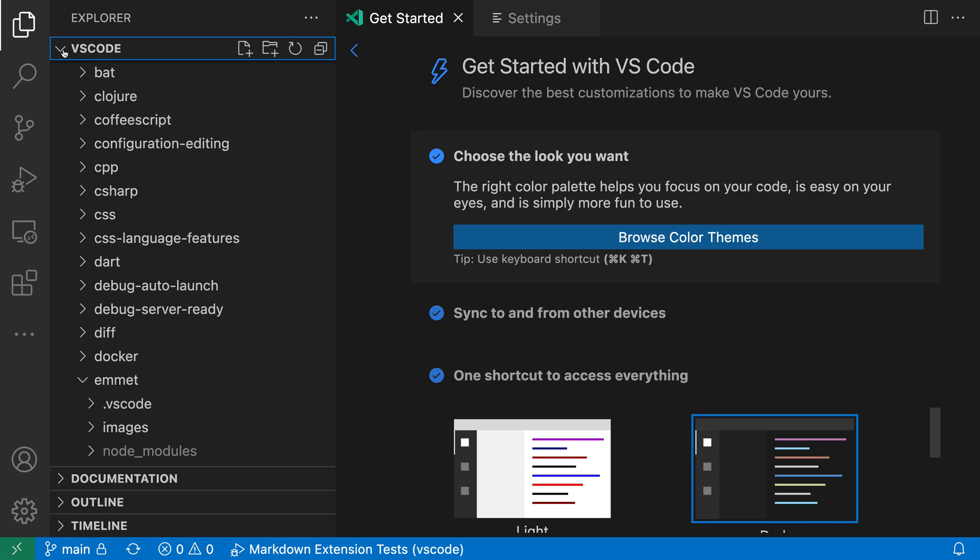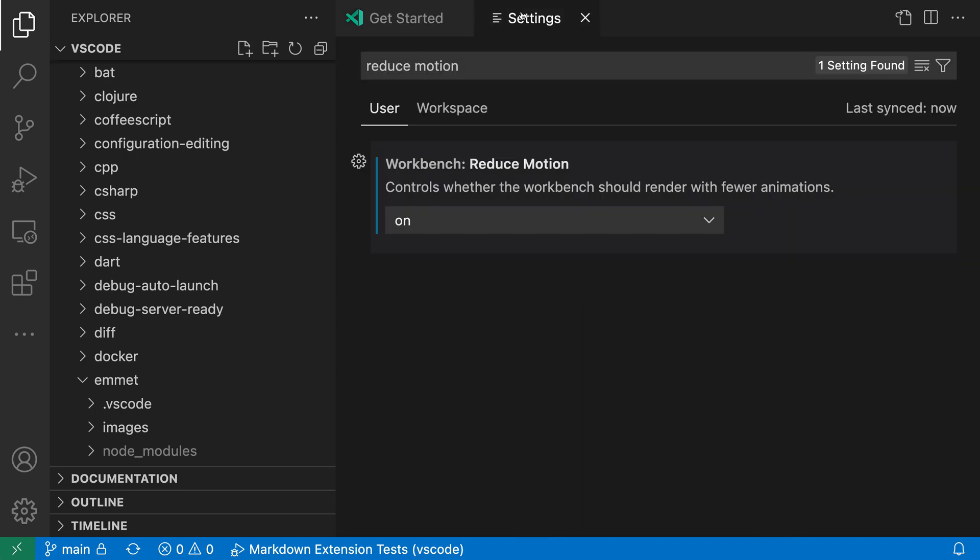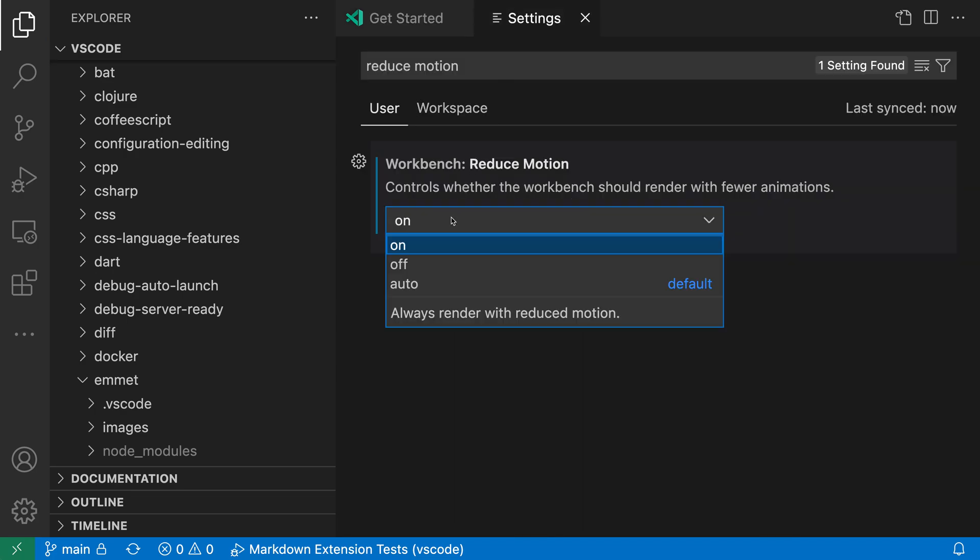Now the final setting value that you can configure this for is off, and this would override and explicitly turn on animations again, even if your operating system has reduced motion mode enabled. So with off, you're going to always have animations regardless of whatever your operating system is doing.